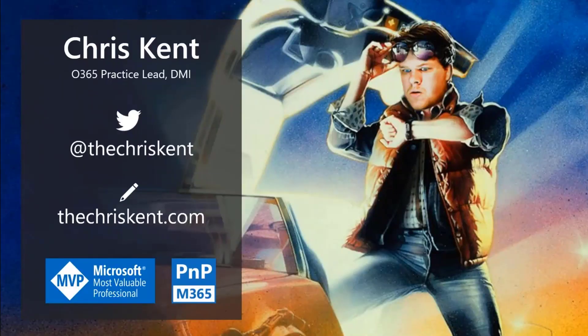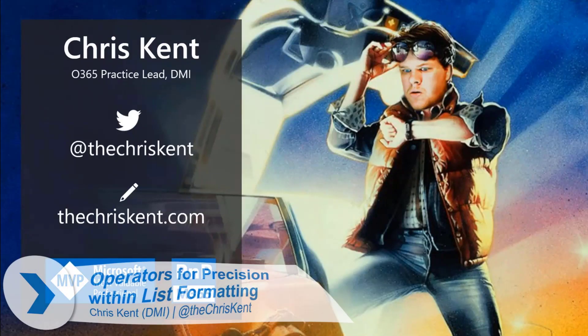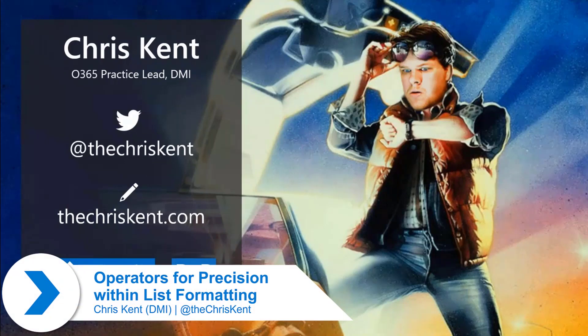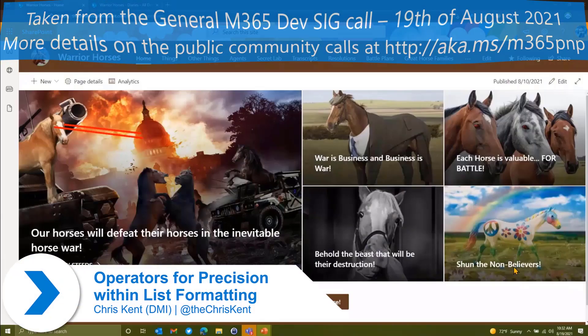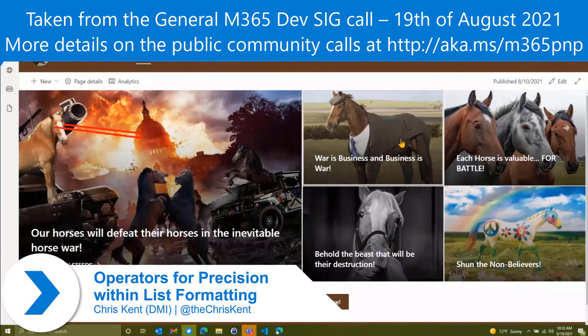So we're going to talk about some list formatted stuff. I'm Chris. Let's do it. Bam.